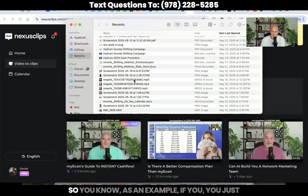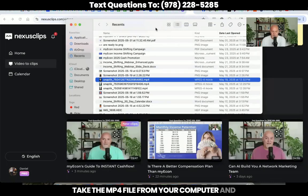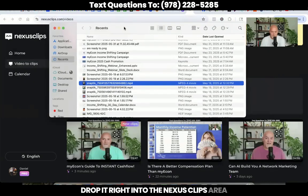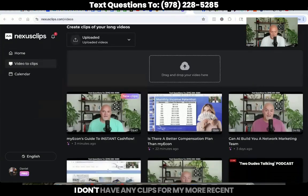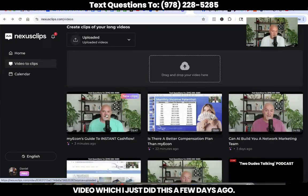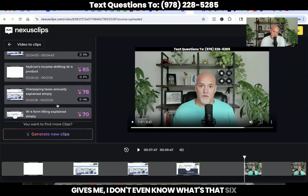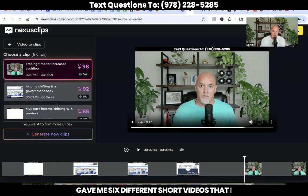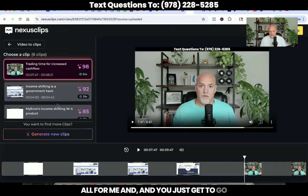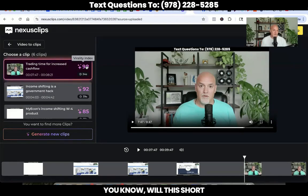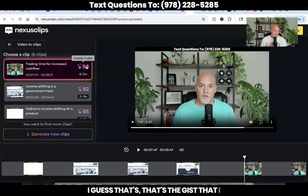Once you actually get your account set up, you simply take your video — you just take the MP4 file from your computer — and you just drag it and drop it right into the Nexus Clips area. I already have done that recently. I don't have any clips for my more recent video, which I just did a few days ago. So now I'm going to click in here and show you exactly what it does. You can see here it gives me six different short videos that I could use from this one nine-minute video. So this is going through and editing it all for me, and you just get to go in and select the clips that you want to use.